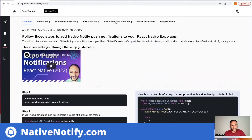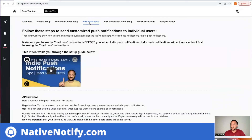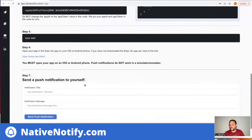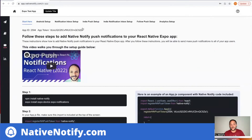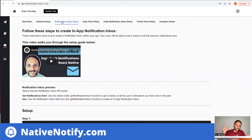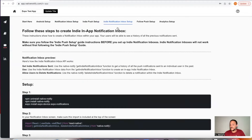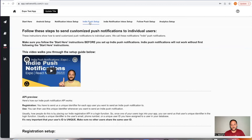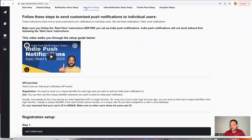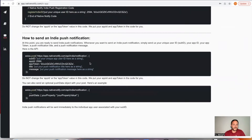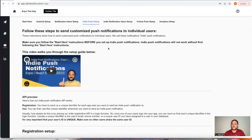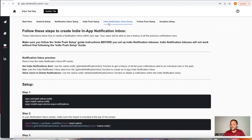The next thing you'll need to do before setting up an Indie notification inbox is go to the Indie push setup guide. This will get Indie push notifications set up so you can send notifications to individual users, not just to everybody. You have to set up Indie push notifications before you can set up the Indie notification inbox. It's very quick, doesn't take long at all, and a video will walk you through it. Once you have Indie push notifications set up, you're officially ready to set up an Indie notification inbox.